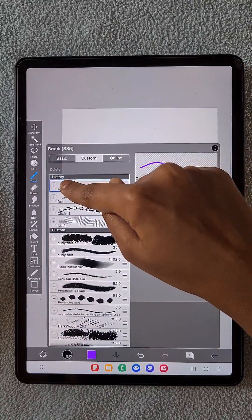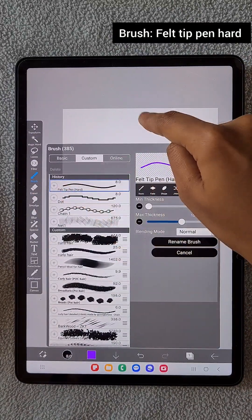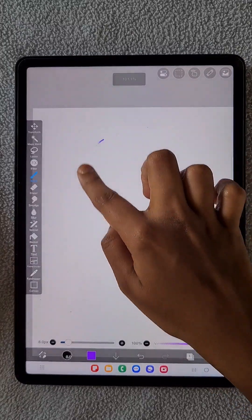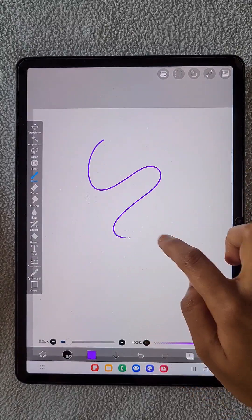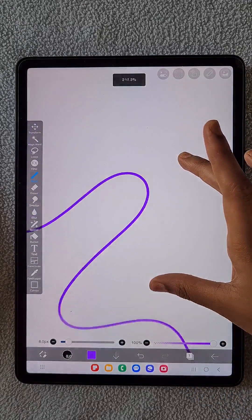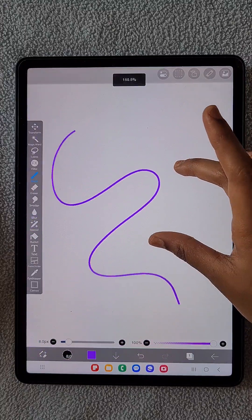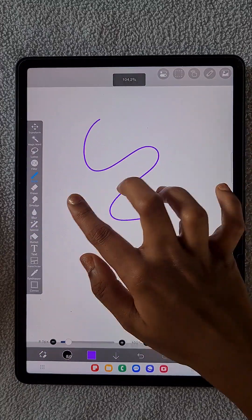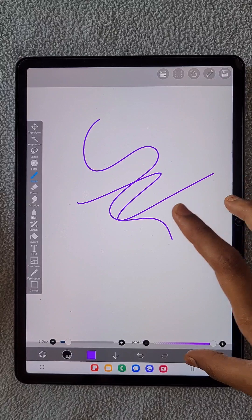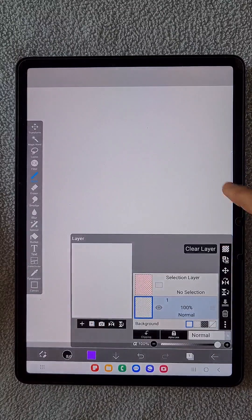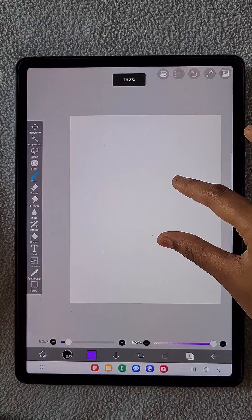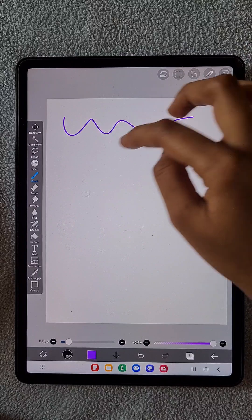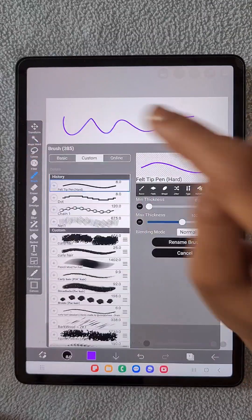I'm going to choose a basic hard pen brush — this is a default brush available in the app. By default, the brush looks like this, and I'm going to transform it into a 3D brush.